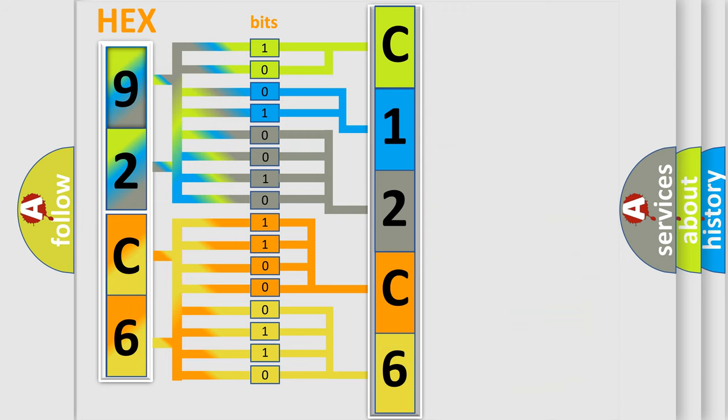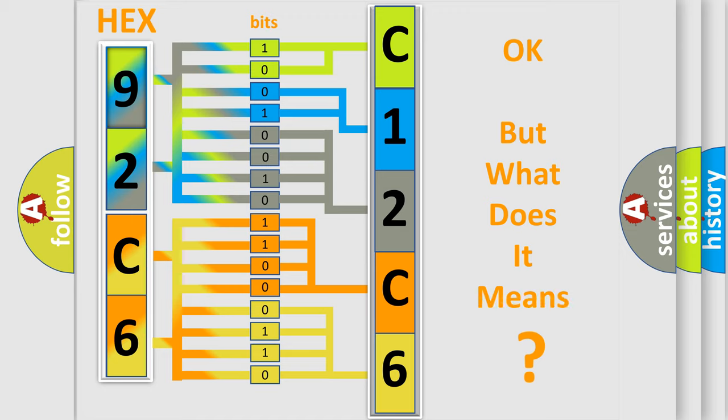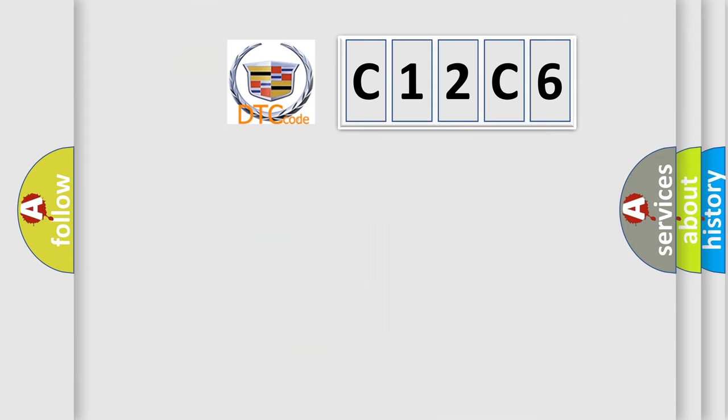We now know in what way the diagnostic tool translates the received information into a more comprehensible format. The number itself does not make sense to us if we cannot assign information about what it actually expresses.